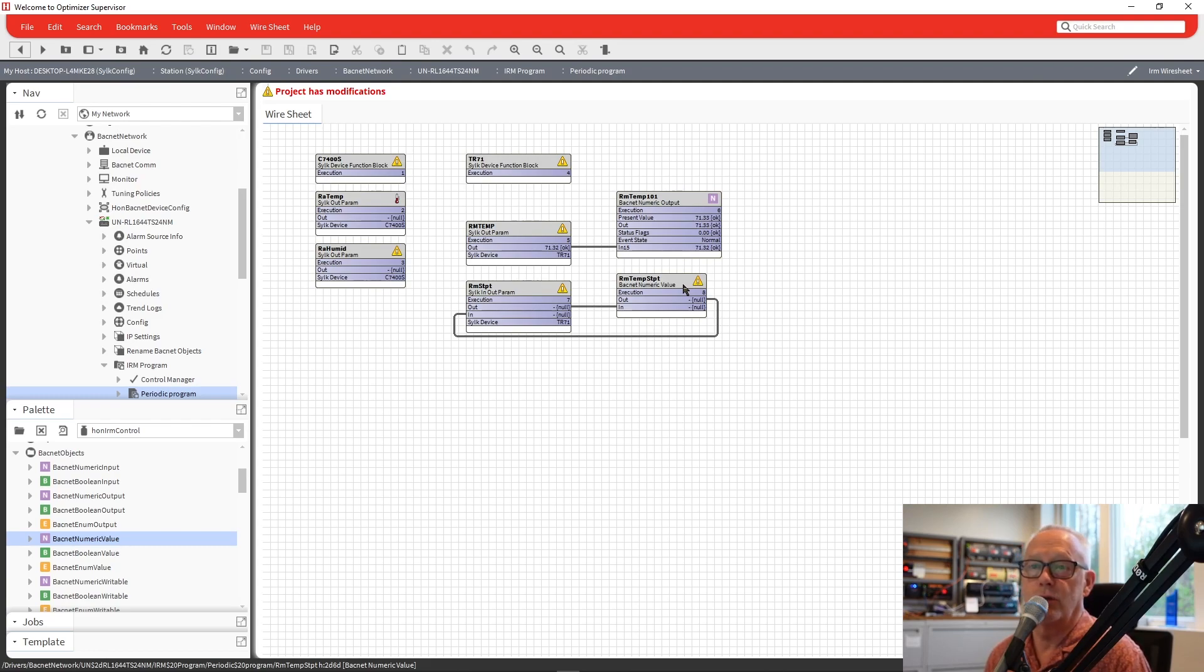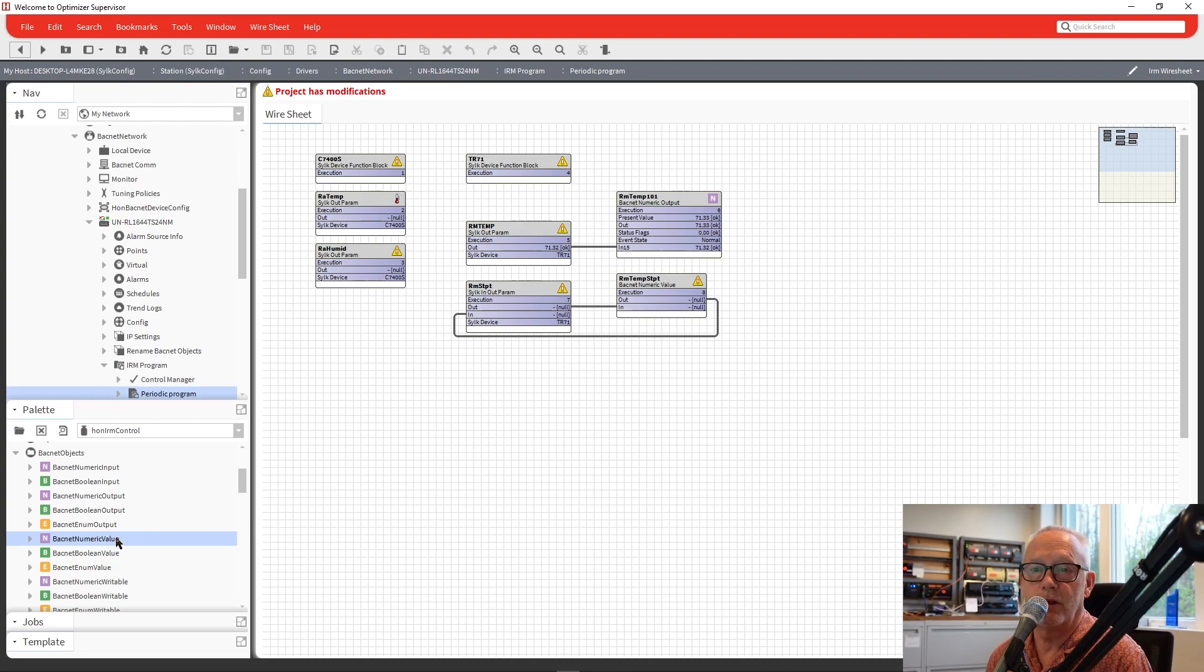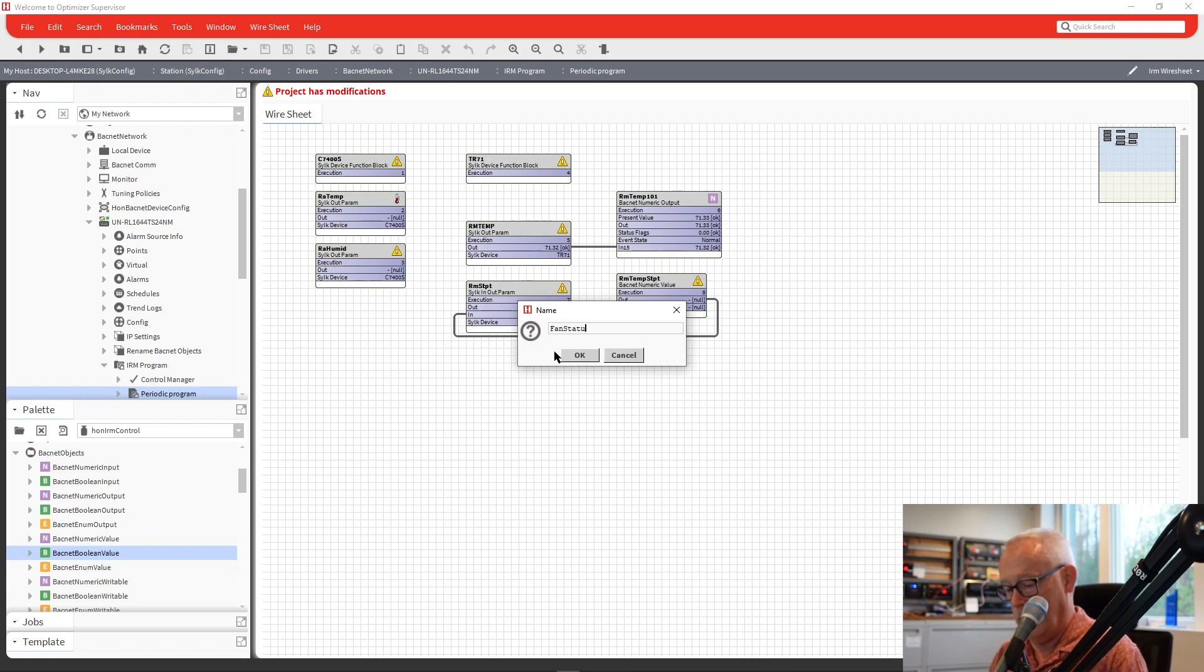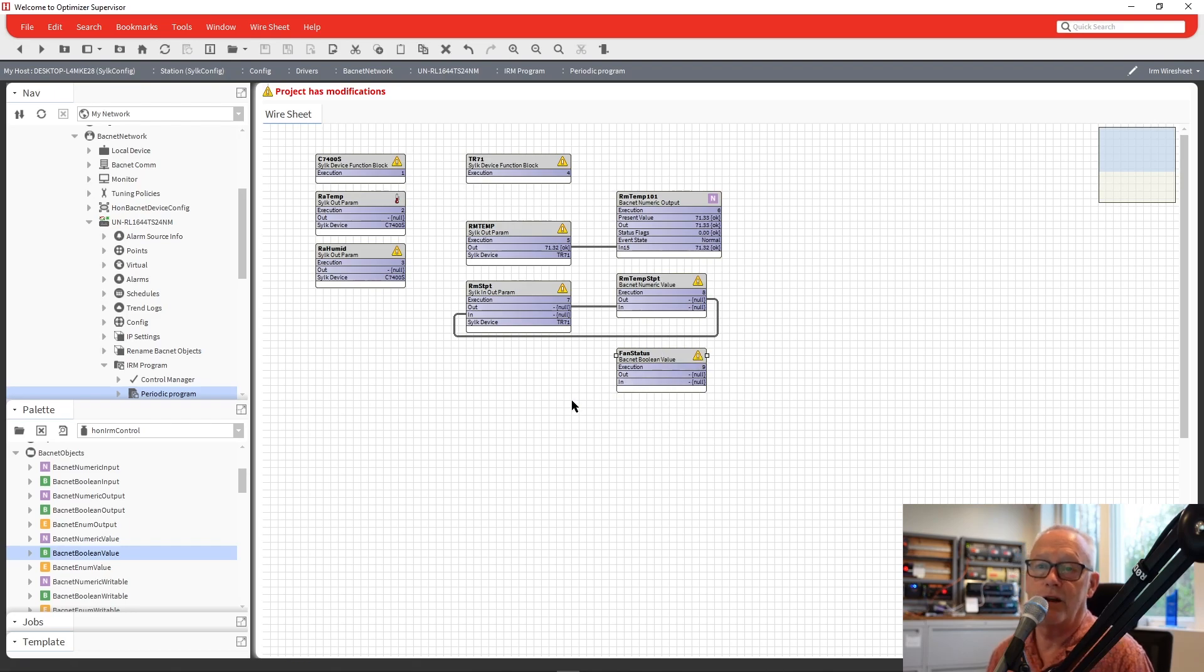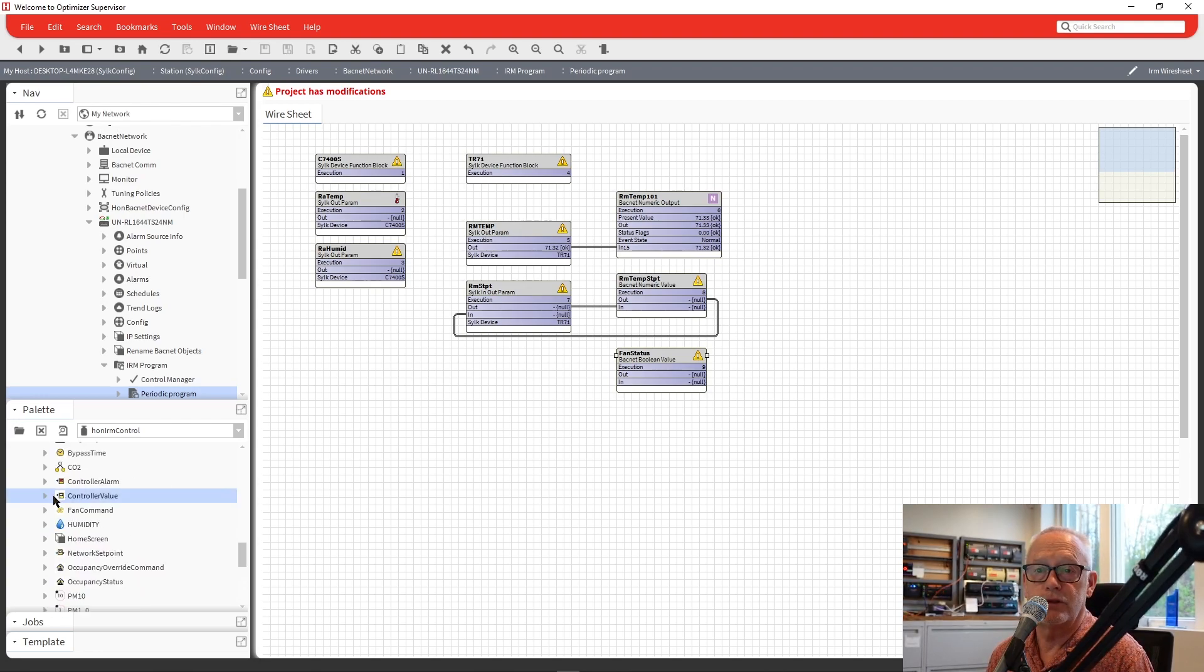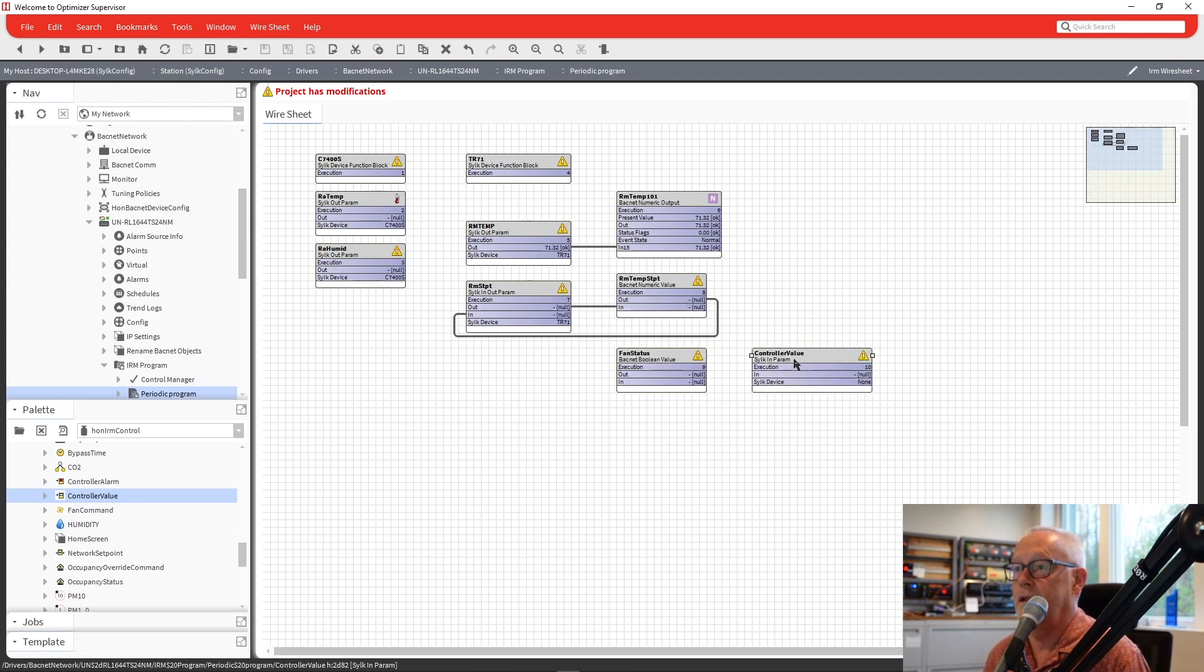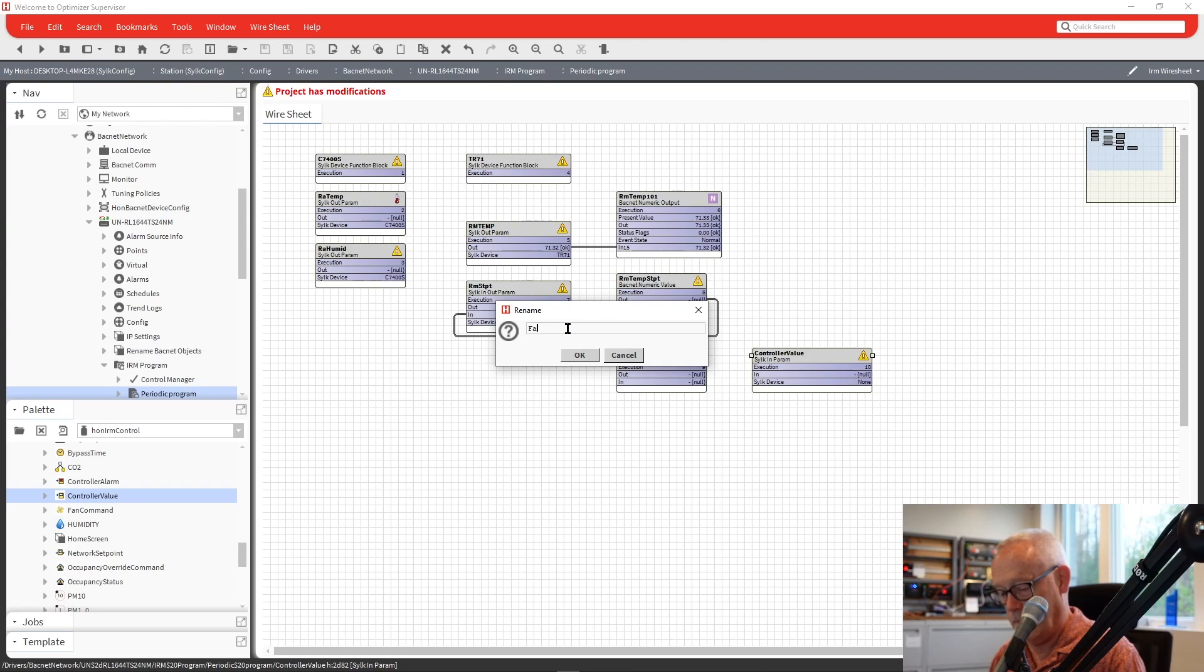We could also then add other points. So you have a, I don't know, we have a fan status or something like that. We could come in here and grab another point and I'm just going to call it fan status. And if we want that to be brought into the SILC device, we have to add another SILC parameter. So if we go back to our parameter list and we look for a controller value and you'll see here, it's narrow pointing into the Xeo. So I'll drag that on here. We can actually bring it over here, drop that in and we'll call it fan status.